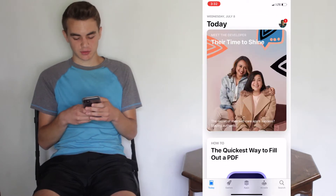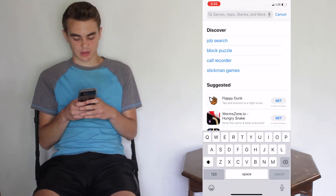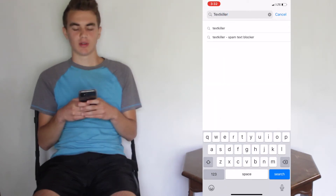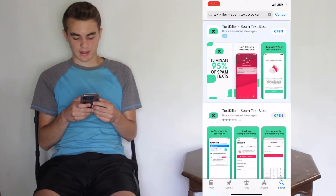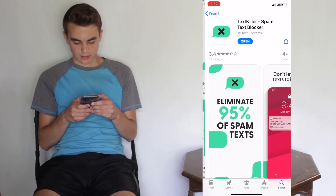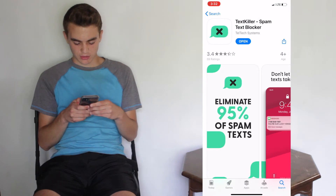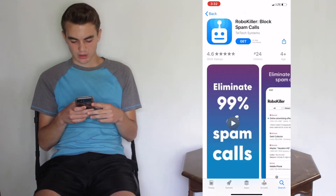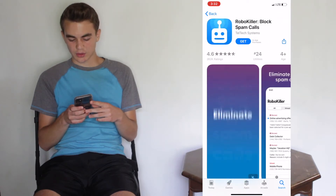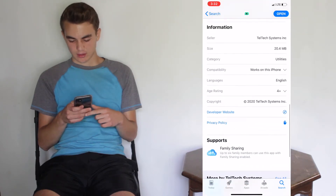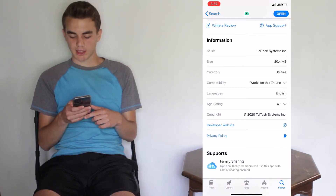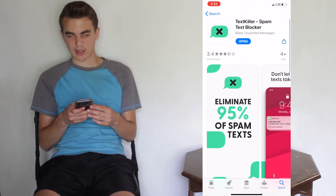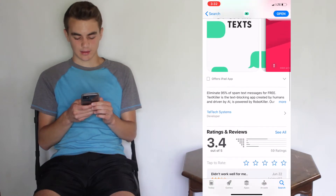Open up the App Store and search for TextKiller. This is by the famous developers of RoboKiller and it's a fairly recent app. As you can see, it's by Titek Systems which makes RoboKiller, which has 262,000 ratings. It's only 20 megabytes to download and it's 3.4 star rated, but it's a new app — it's only had 59 ratings, so that's part of the reason.